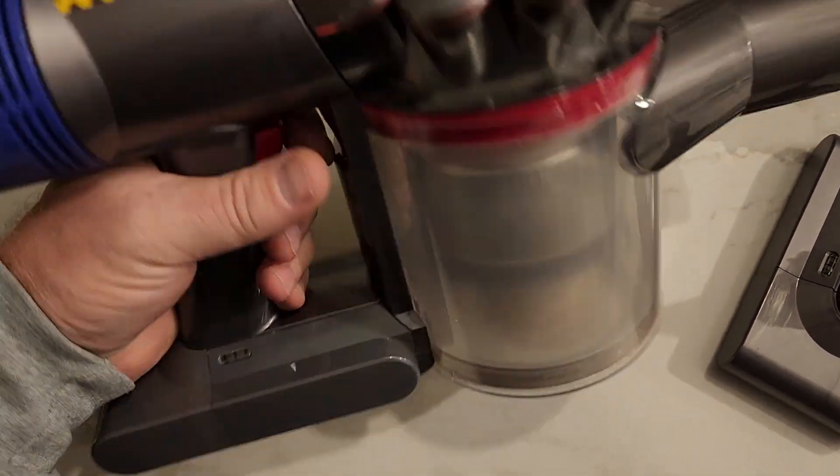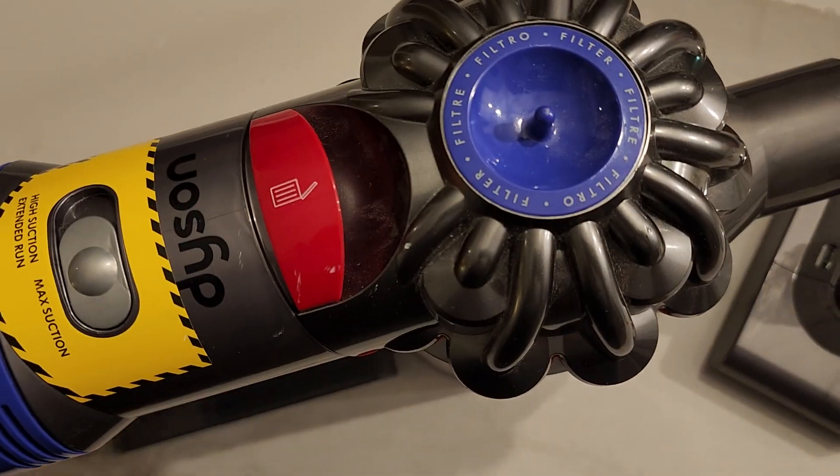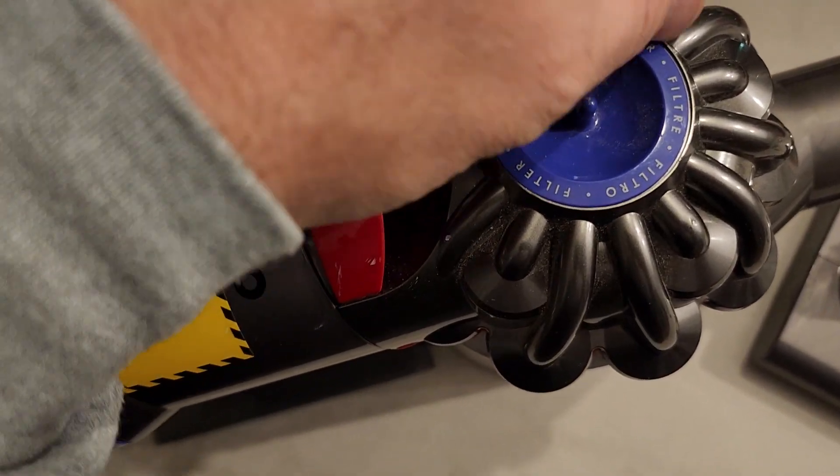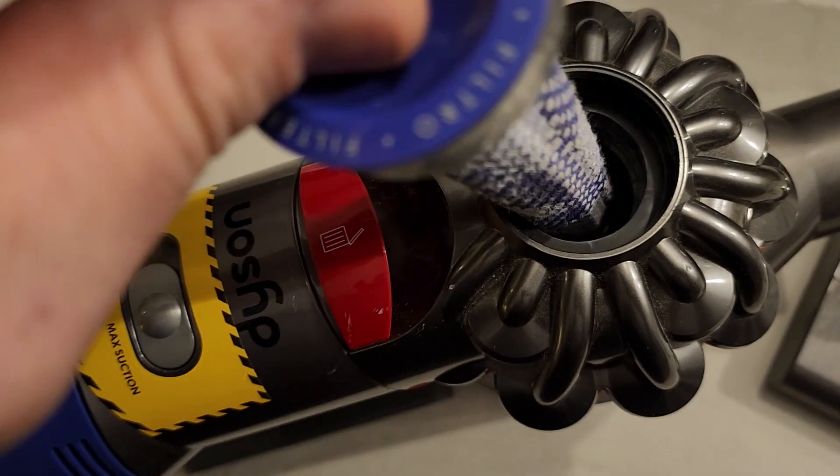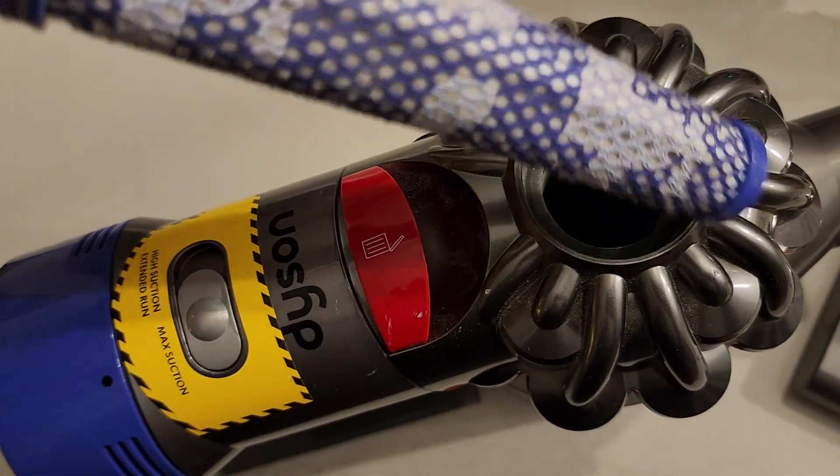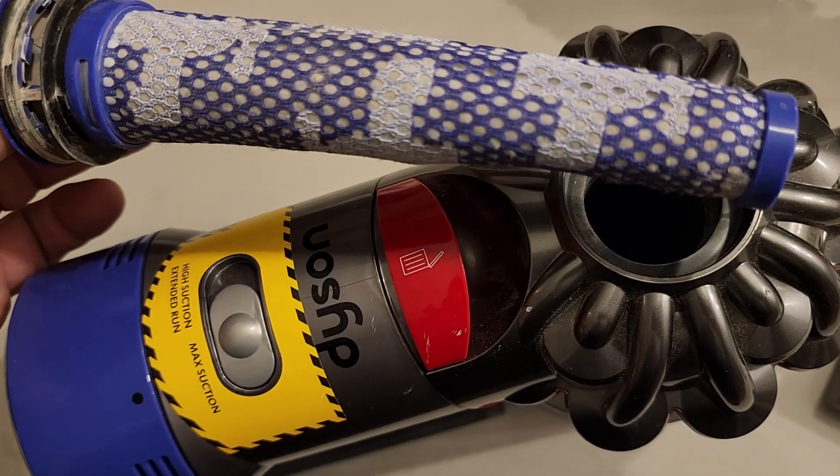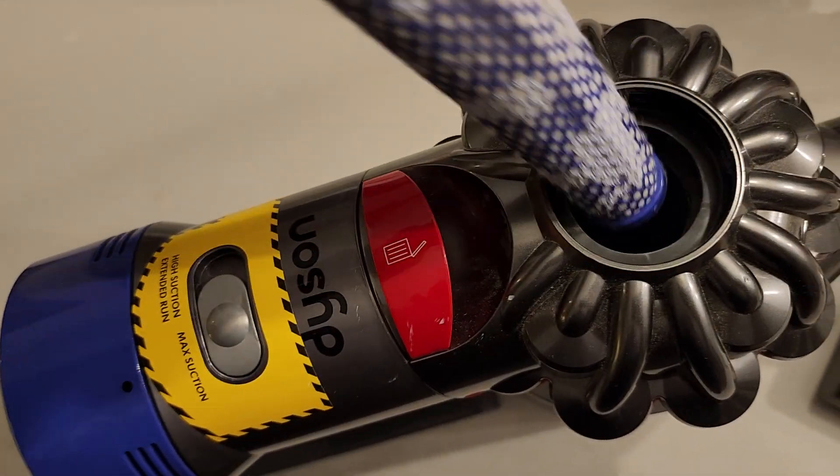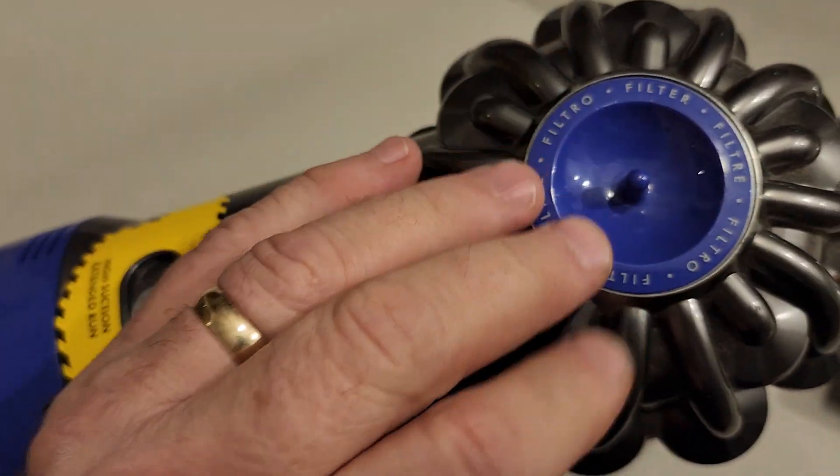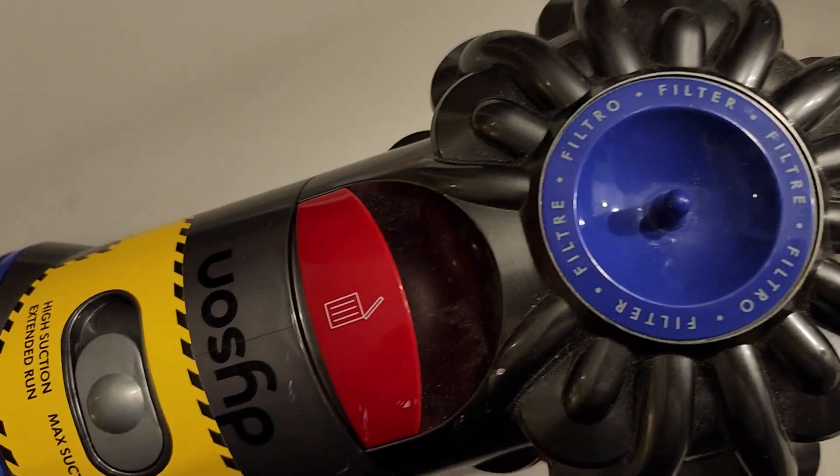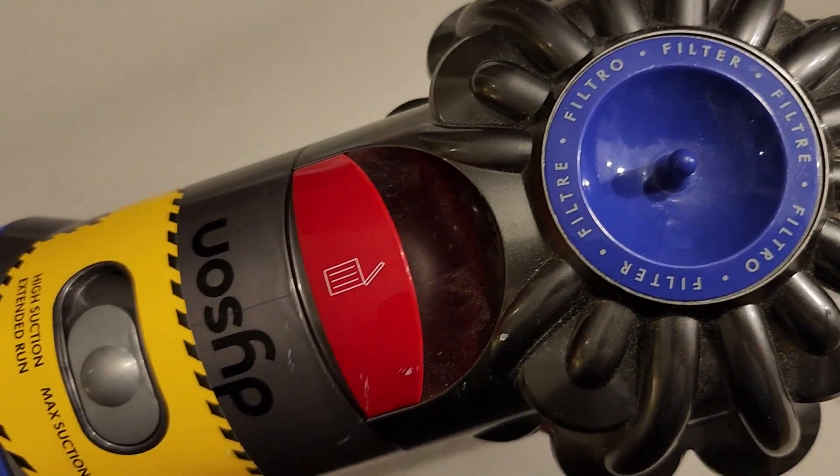Originally I wasn't sure if this little filter here was plugged up, but it turns out that it was the battery more so than the filter.